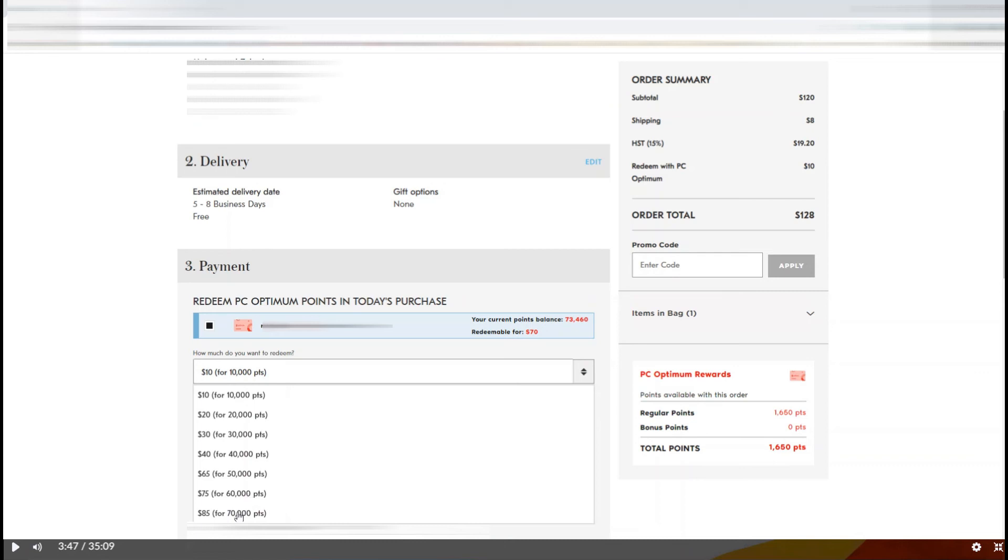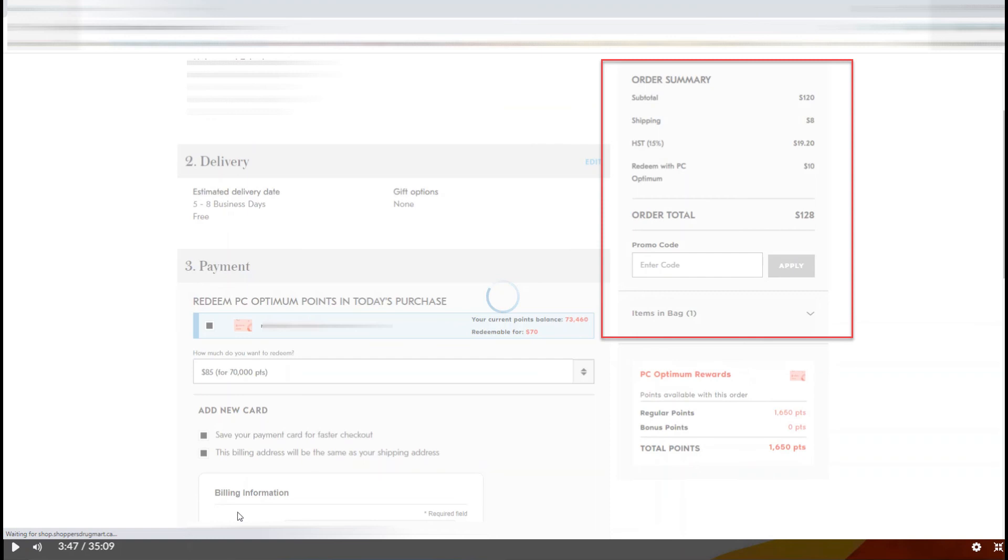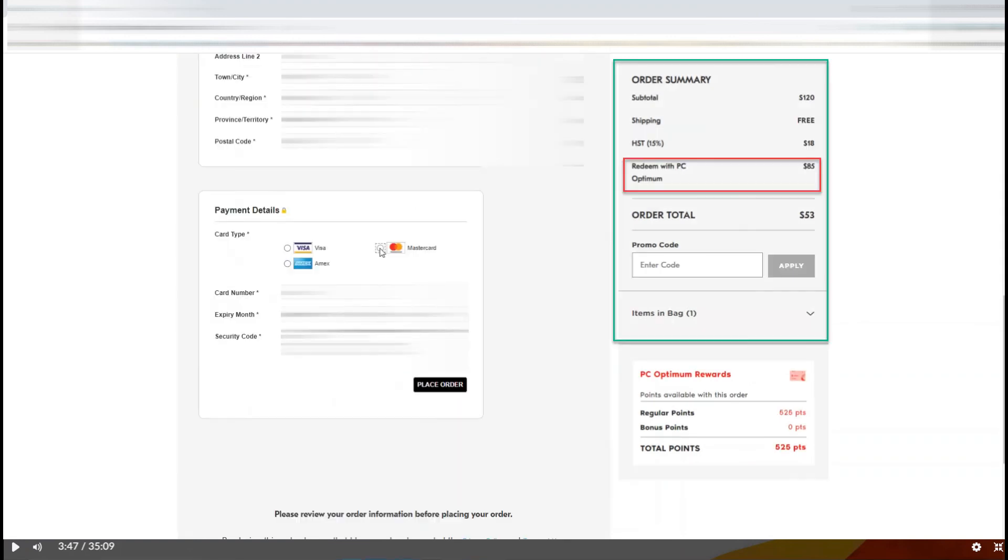You will see after clicking on these points, this amount will change automatically.